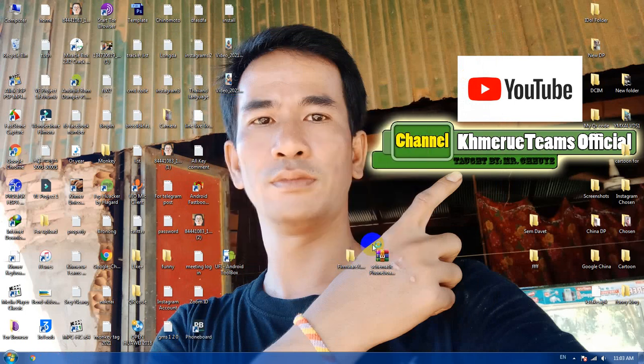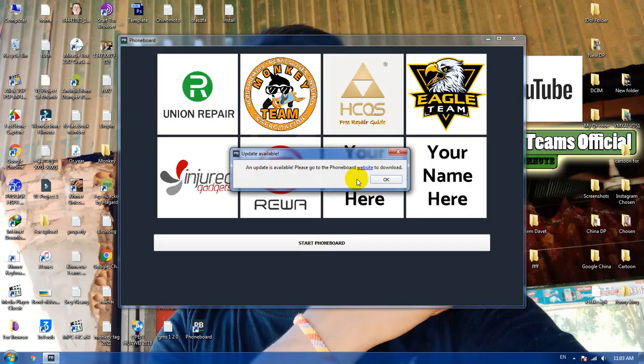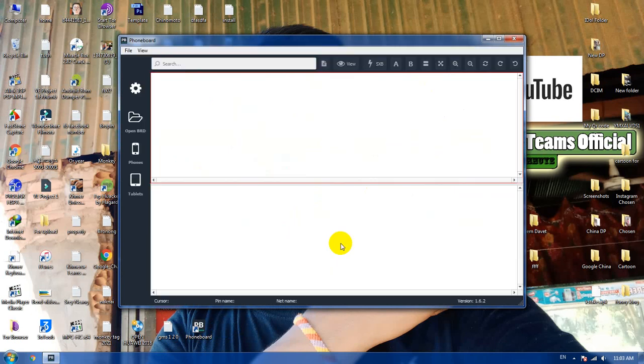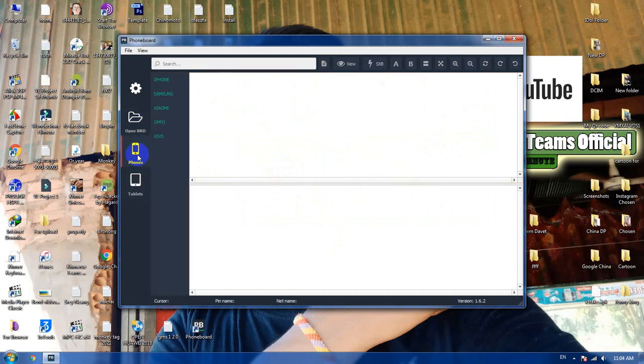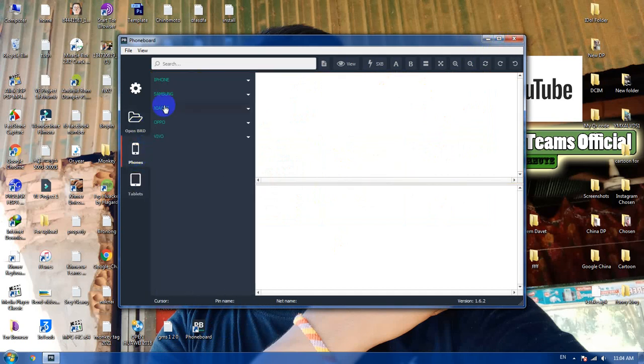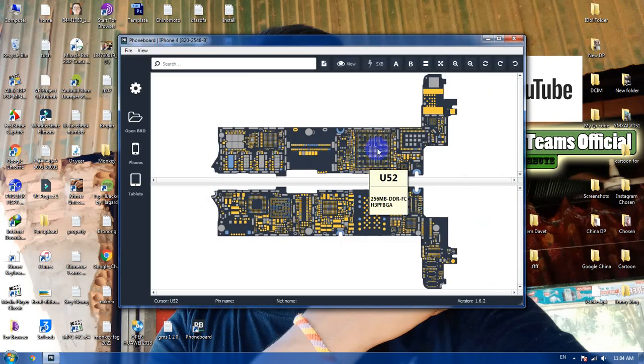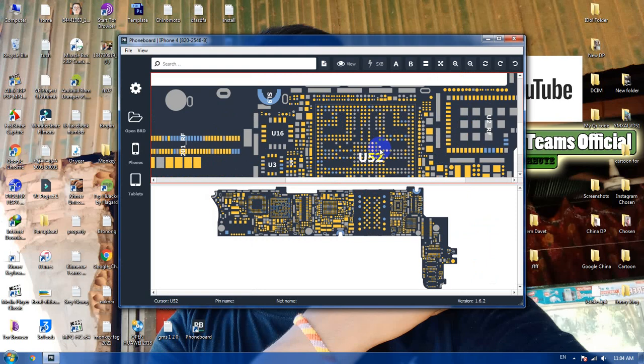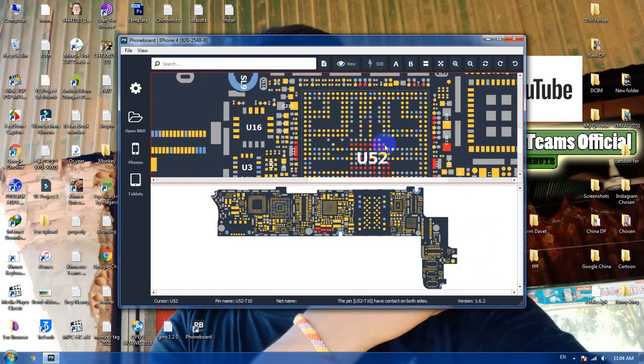After you install it, you can run it directly and the program will appear on the screen. Here is where you start Phoneboard. Now you can start Phoneboard and then you're going to choose the type of your phone.